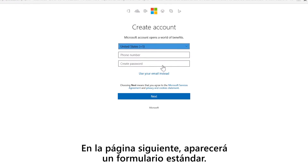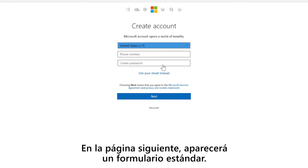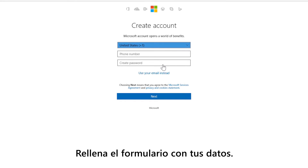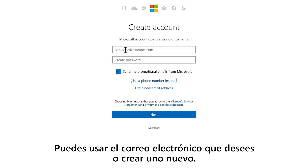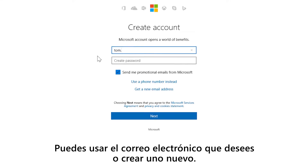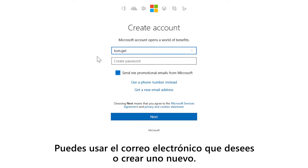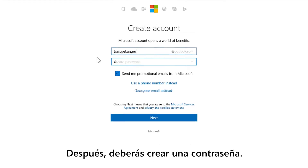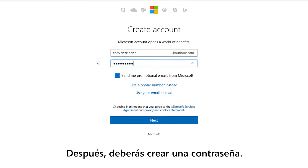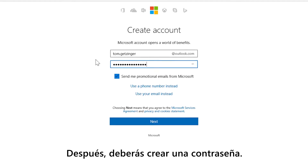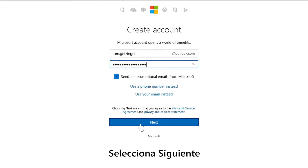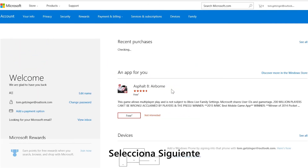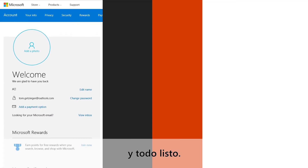On the next page, you're going to get a standard form. Fill out the form with your information. You can use any email address you want, or you can create a new one. Then you'll want to create a password. Select Next, and you're done.